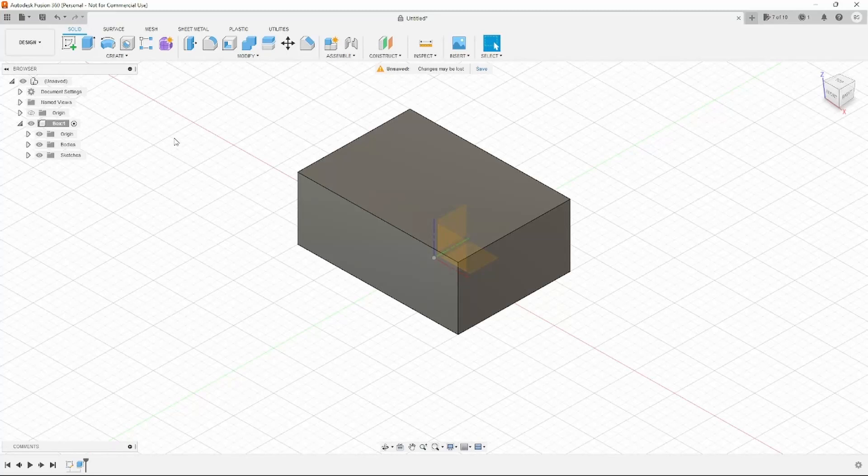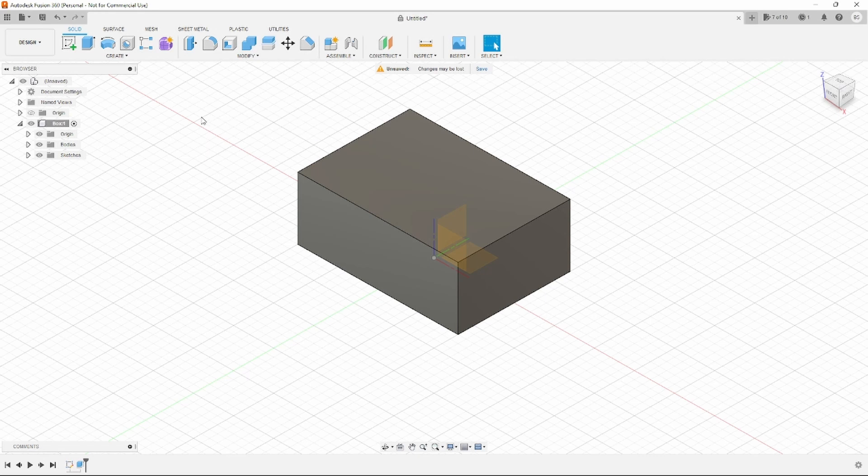In this video, I'm going to show you the very simple aspects of navigating your view in Fusion 360.